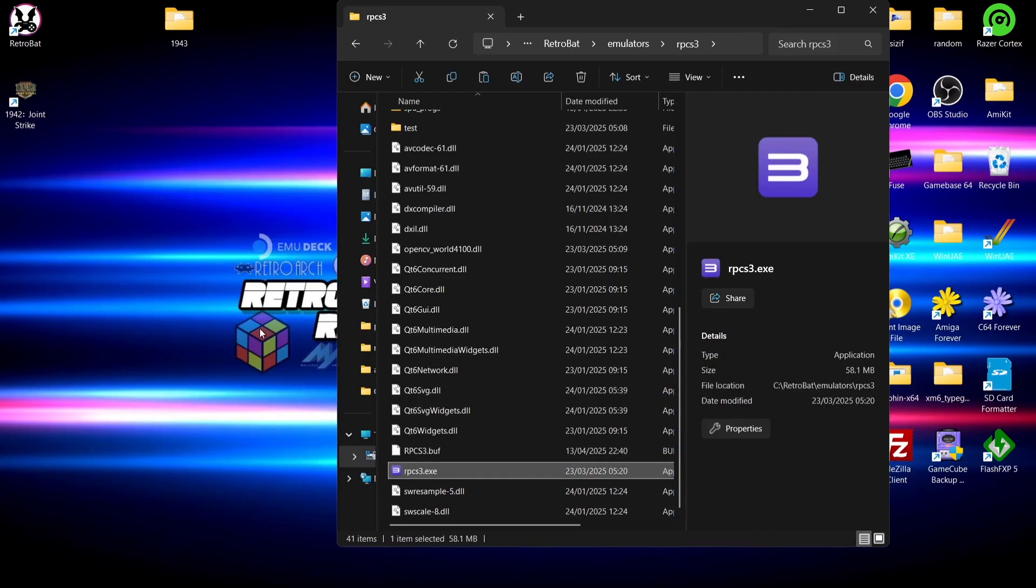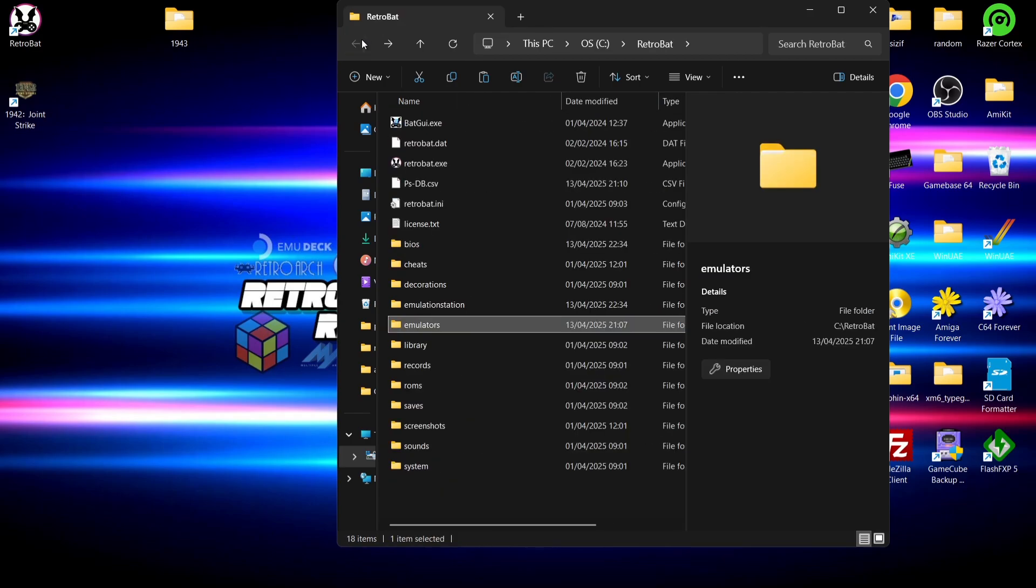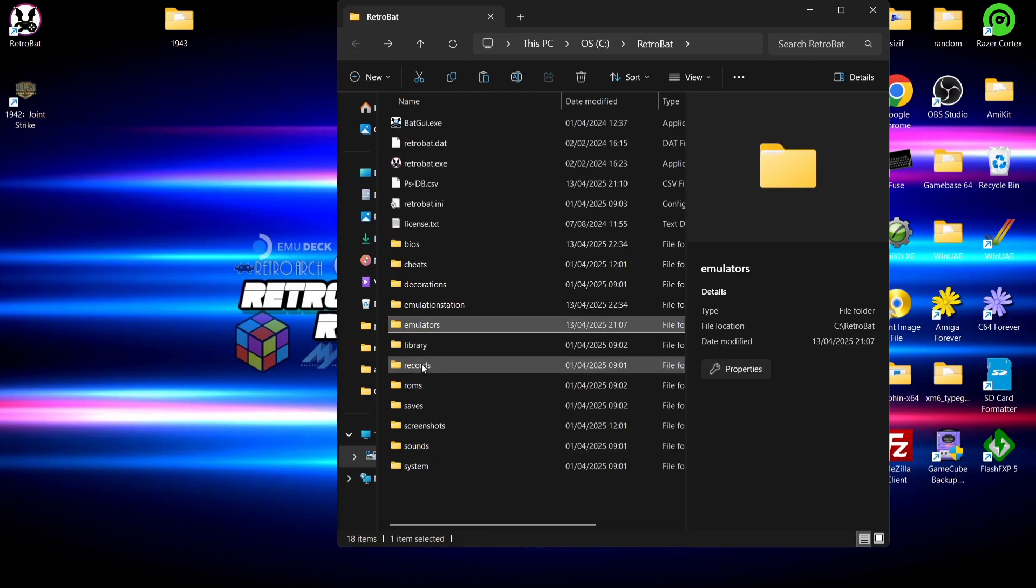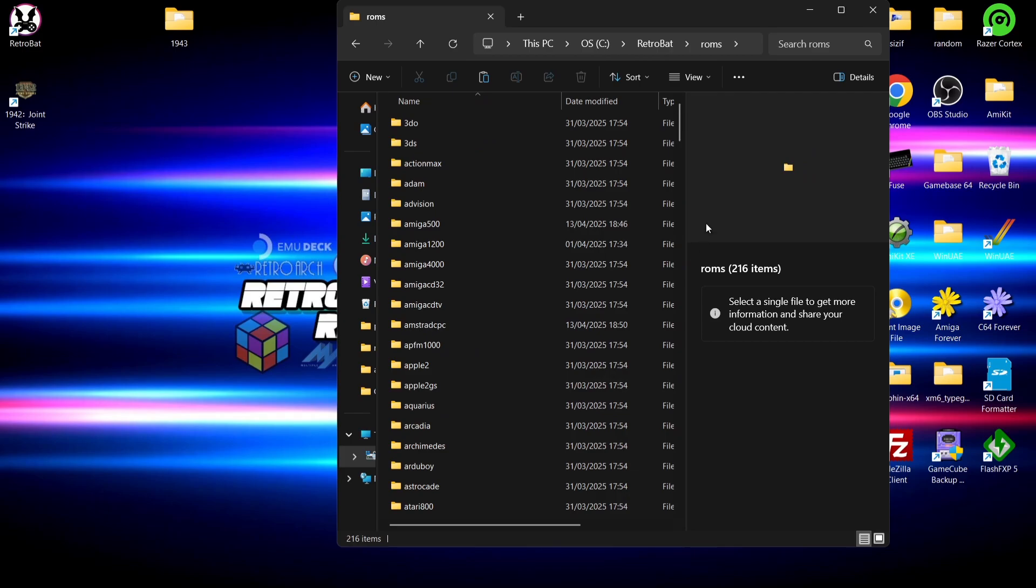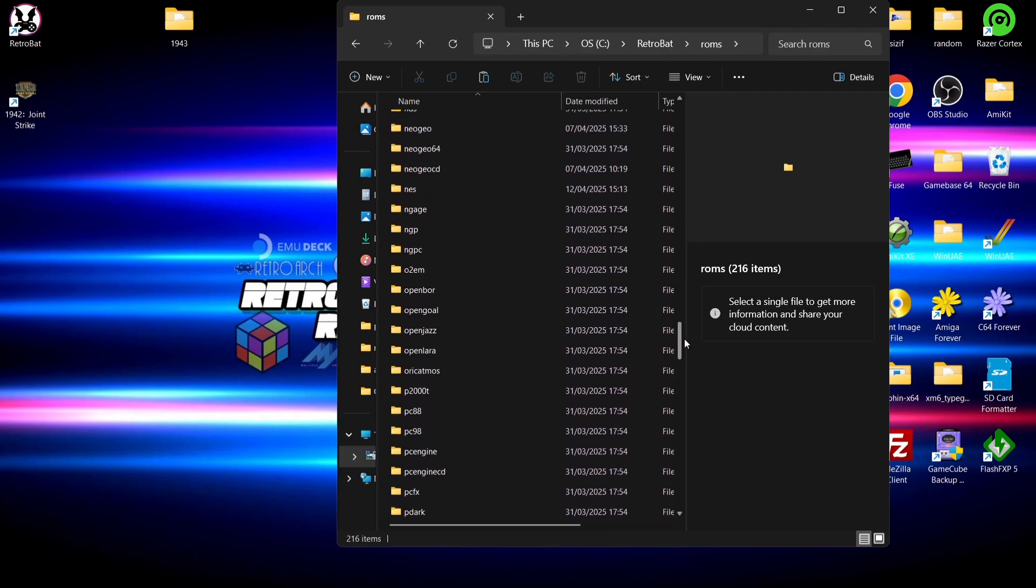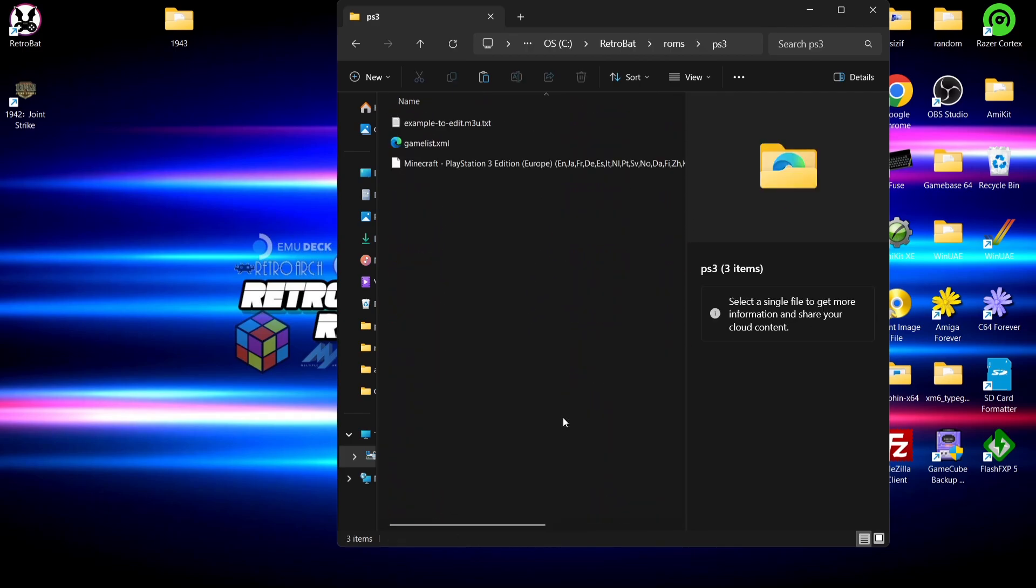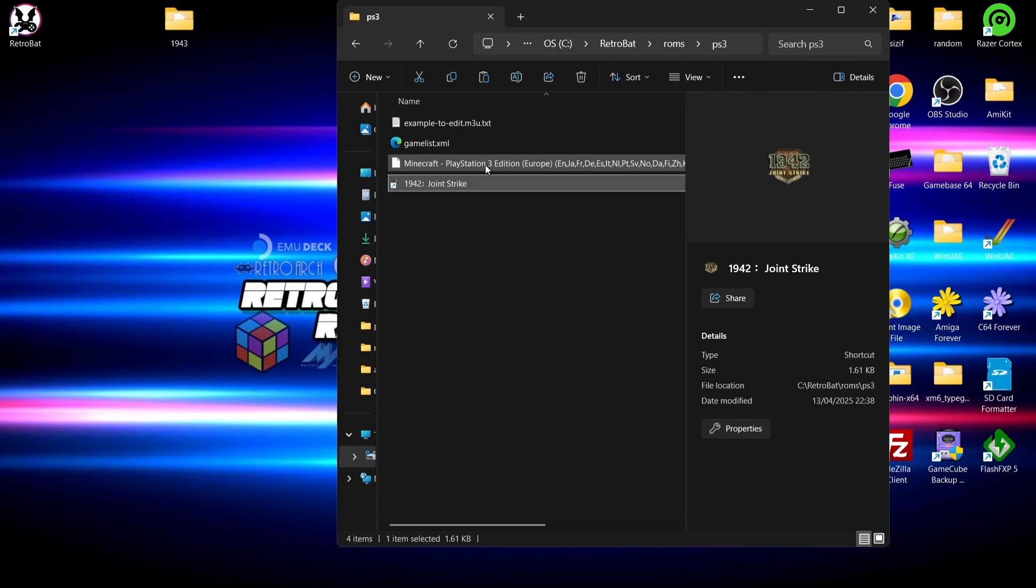Now, just a second ago, I also made this create a shortcut as we can see here on the desktop. So what I'm going to do is actually go into the roms folder, and if I scroll down and look for PS3, here's PS3. What I'm going to do is drag and drop the PSN 1942 shortcut inside of here alongside with my Minecraft game.